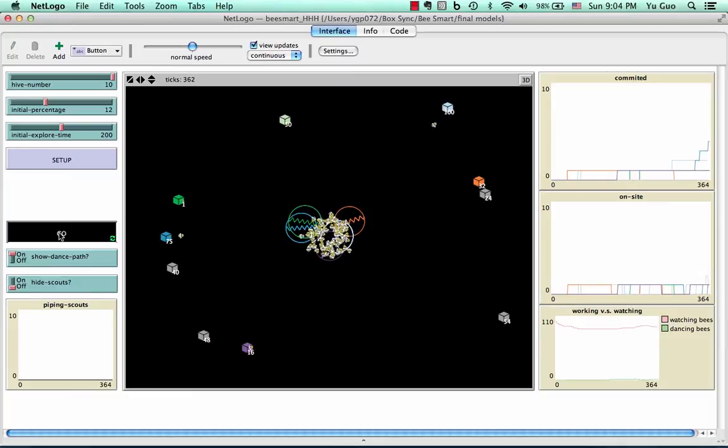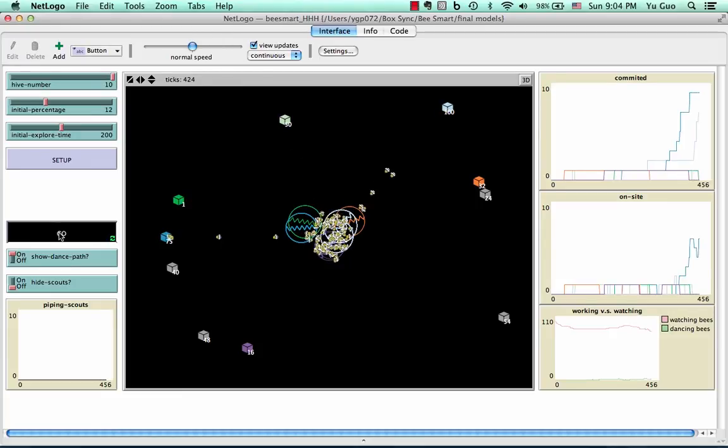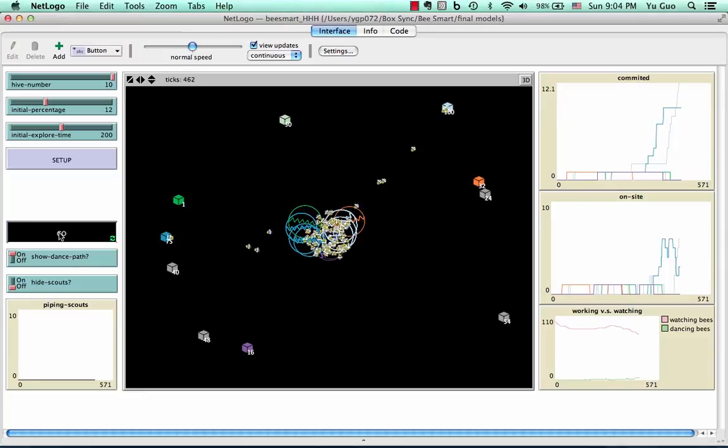Now the second best hive is presented to the swarm in the dark blue dance. As the process goes, the best and the second best hives are taking the lead.